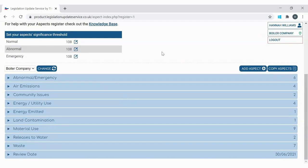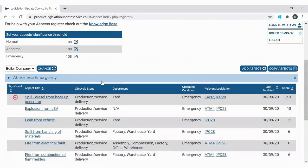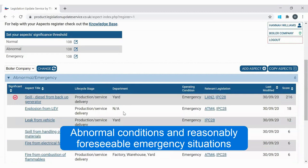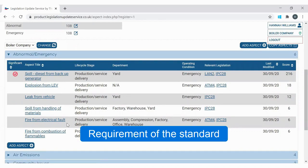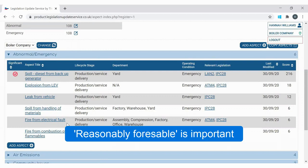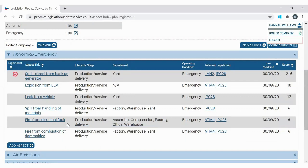As well as aspects from day-to-day activities, this register has also identified aspects relevant in abnormal and emergency scenarios. We can see examples here such as spills, leaks from vehicles, or having a fire from different sources. The standard requires us to take into account abnormal conditions and reasonably foreseeable emergency situations — with 'reasonably foreseeable' being key. There's no point writing down aspects from emergency situations that are never going to happen, such as flooding if you're 100 miles from the nearest river.